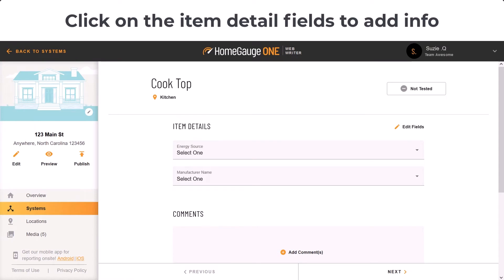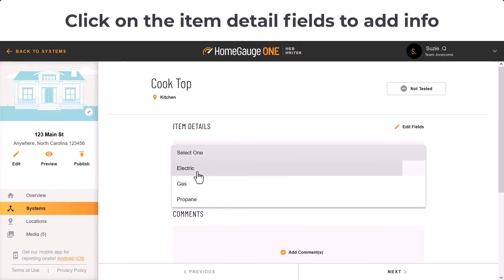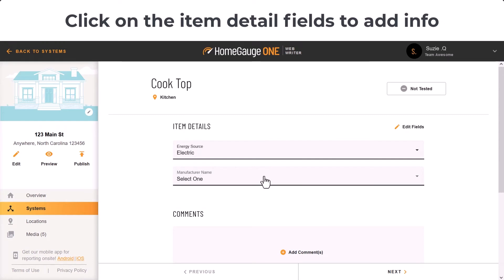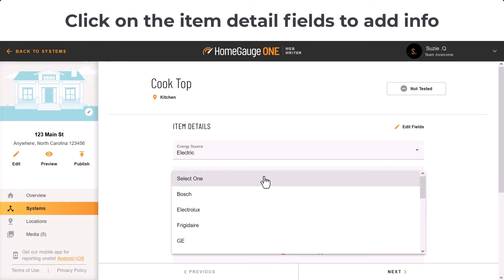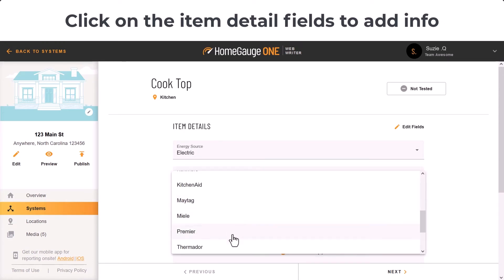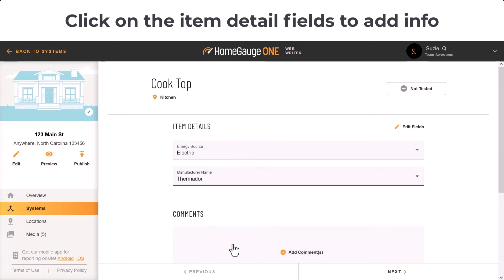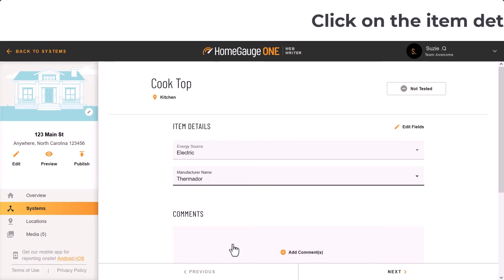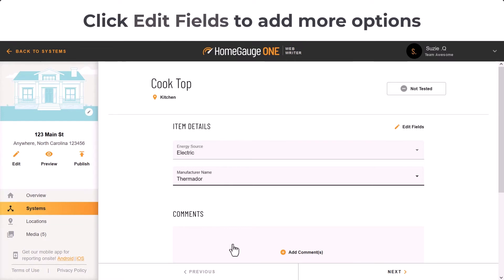In this example, I'll report on the cooktop. Click on the item detail fields to add your findings. For this example, I'm reporting on the energy source and the brand name of the cooktop. If you're not seeing the option you need, it's easy to add to the list or add more details on the fly — anything you add syncs to your library for future use.